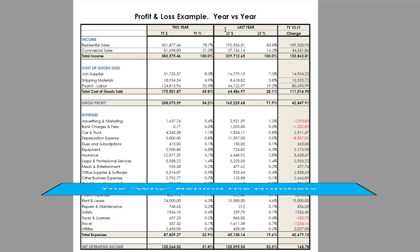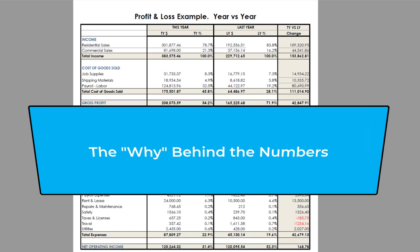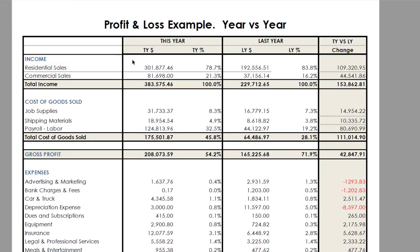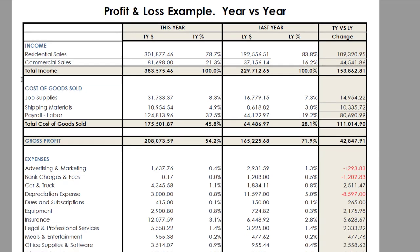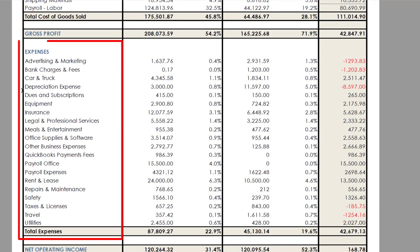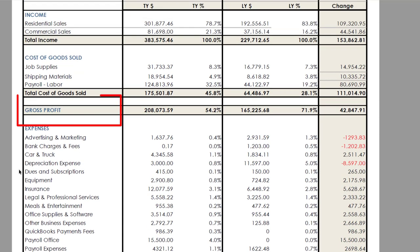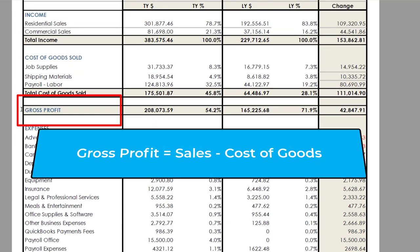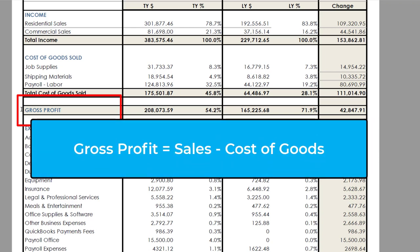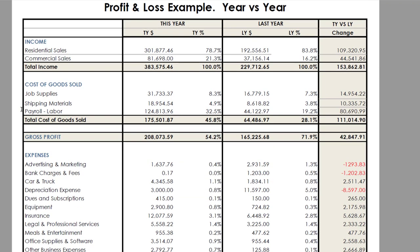It's one thing to have the numbers; it's another to understand the why behind the numbers. Before we dive in, let me give a quick overview of the different sections of a profit and loss. Remember: sales minus cost of goods minus expenses equals profits. So our first section on the P&L is the income section, then the cost of goods section, then the expense section, and finally the profit section — called net operating income. There is also a fifth line called gross profit, which is just your sales minus your cost of goods. Gross profit tells you what you have left over to pay the rest of your bills as well as the profitability of the business.